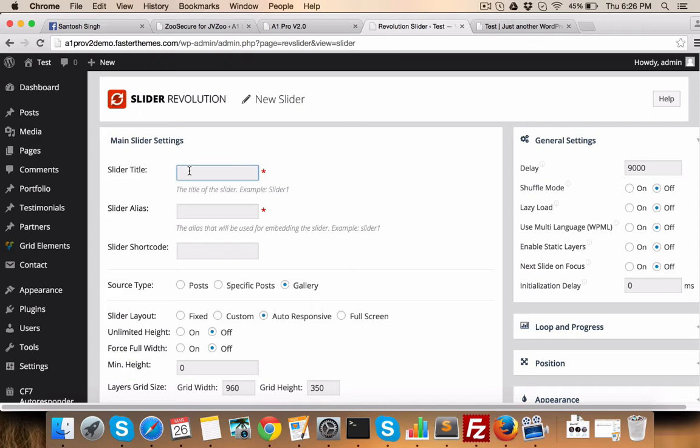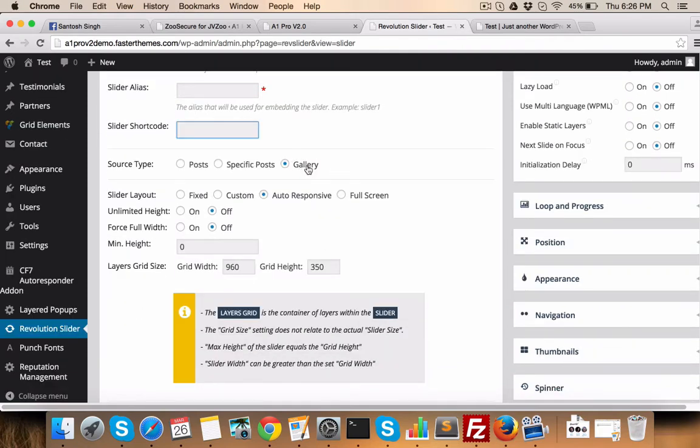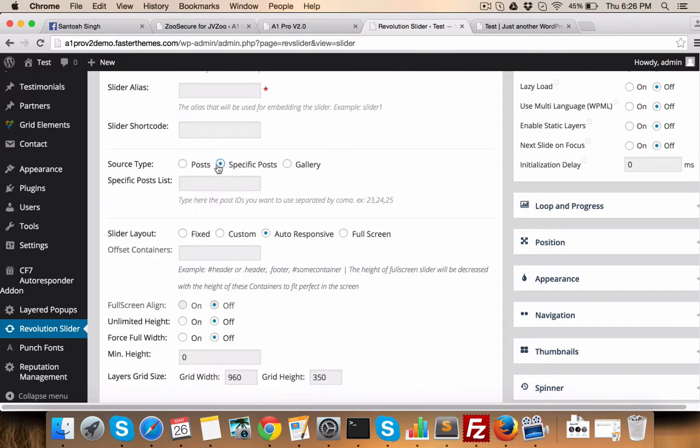Give it a title, alias name, slide shortcode. What is the source type? For example, you want to put your own images or you want to fetch images from the post, or fetch images from a specific post.